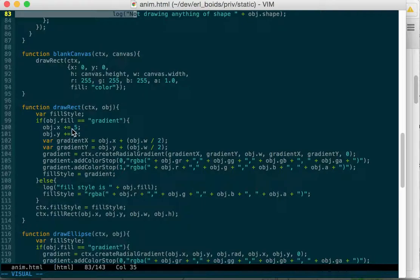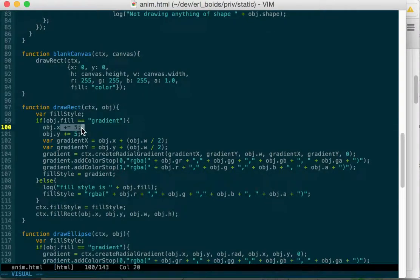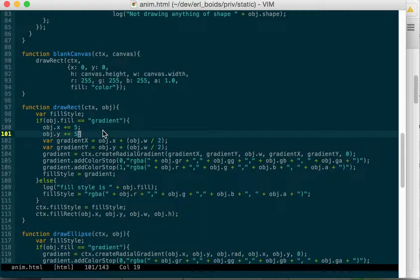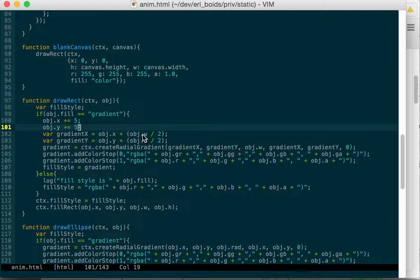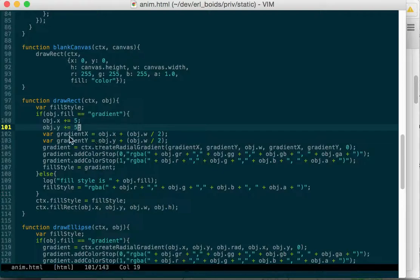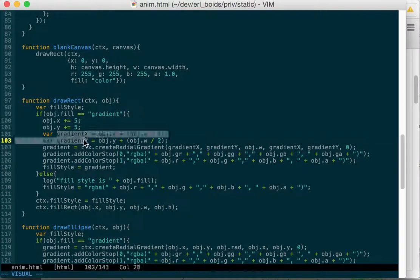We add five to the X and Y of the object. This is a hack because the objects that I'm drawing are all 10 by 10. So I'm getting the middle of the object or one pixel off the middle. And then I create a gradient that is the X plus half the width. I'm getting gradient X and Y will be half the object, the middle of the object.